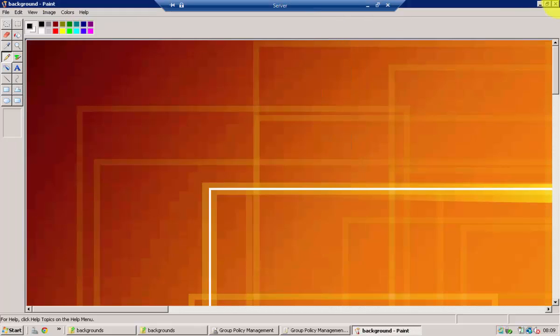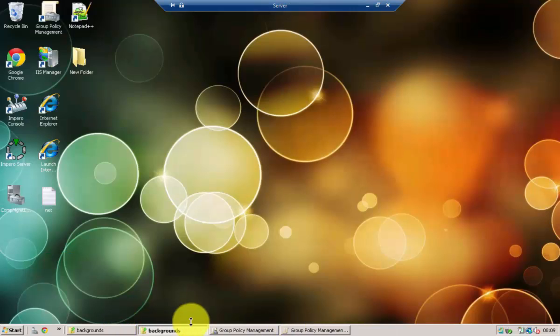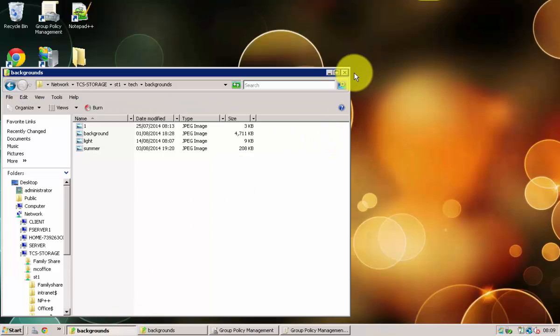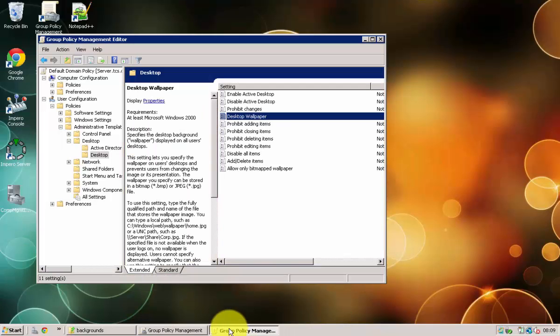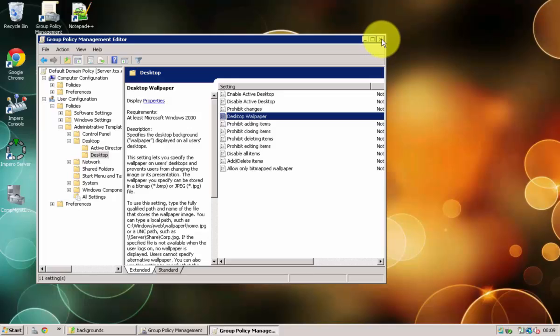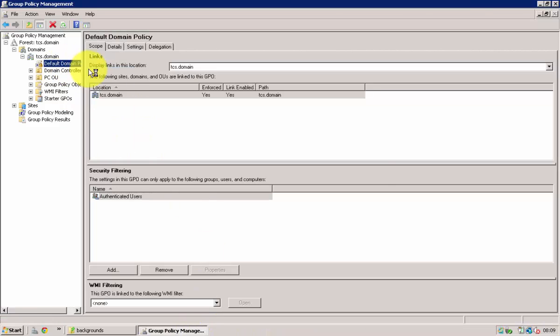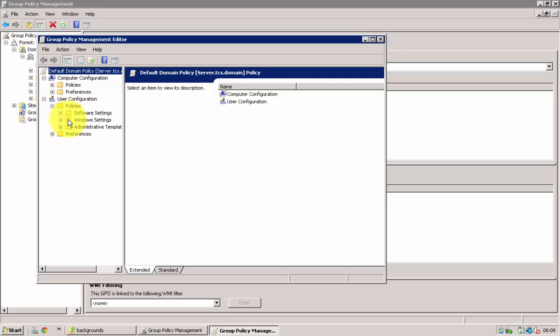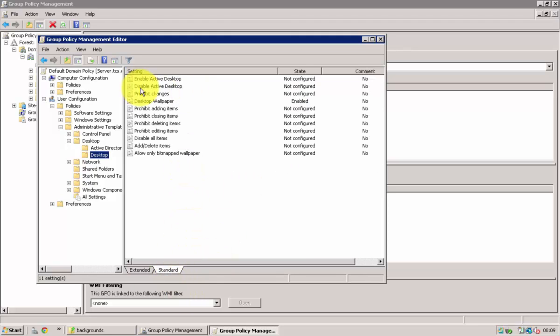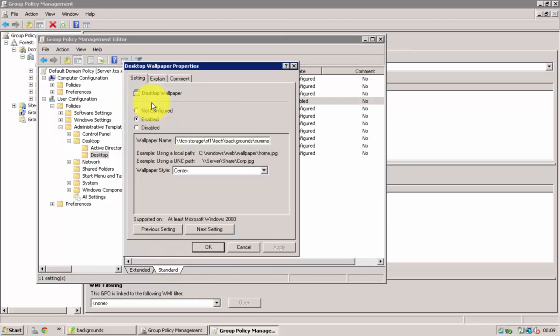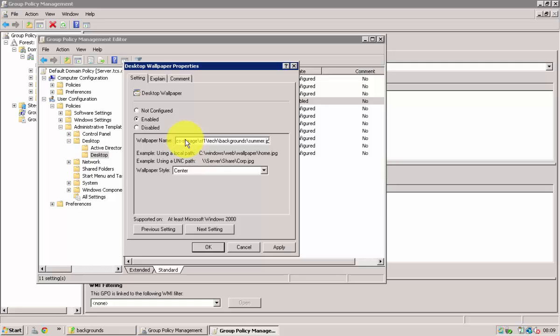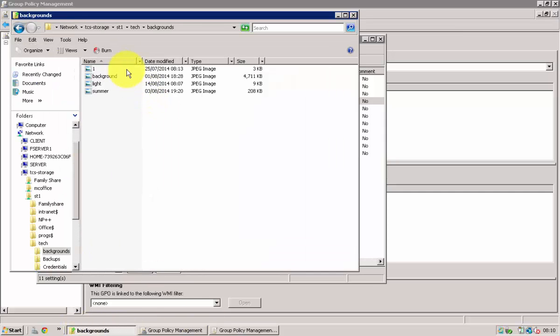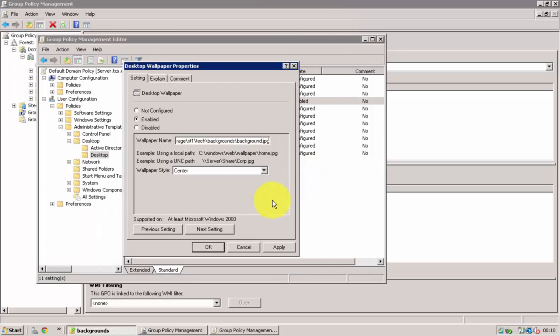So then what we need to then do is if we go into group policy management. The one that I already have. So we go here then right click edit. Policies, administrative, desktop, desktop. And then if I go to desktop wallpaper. And then you have to click enabled. And then what you need to do is you need to go into here and write down the address of where you saved it. And then when that is done, you then click apply.